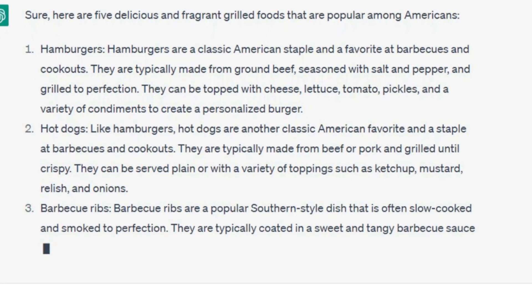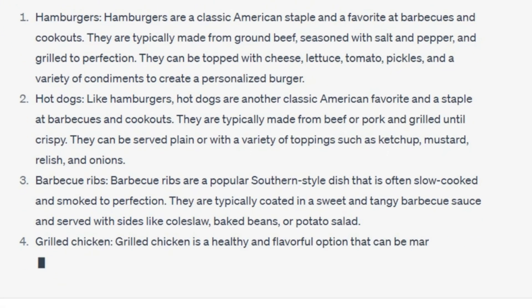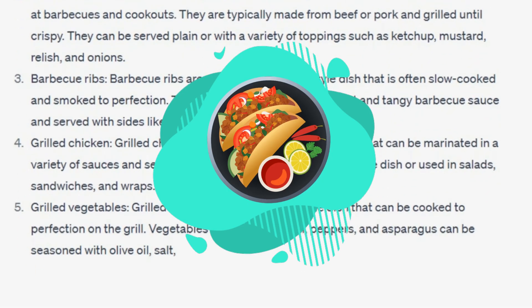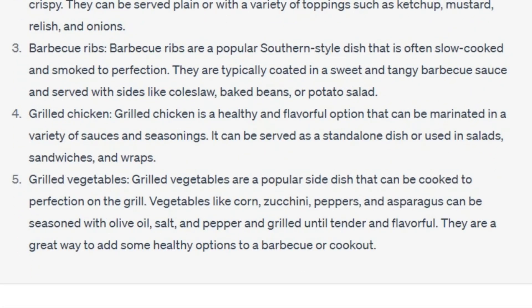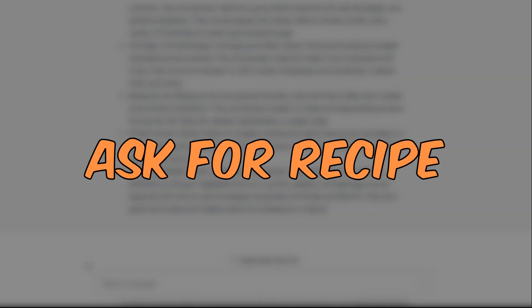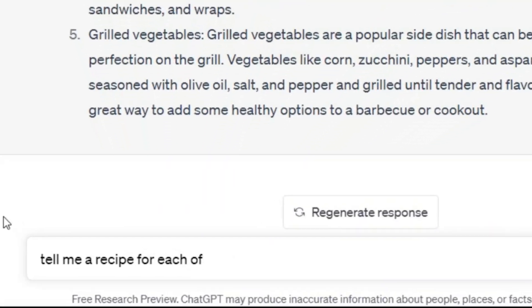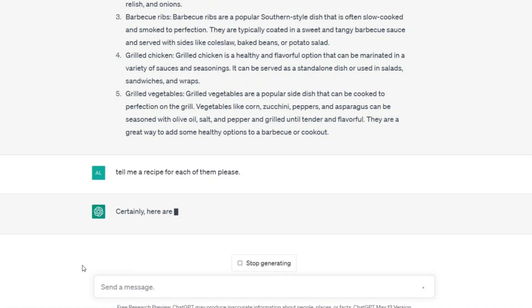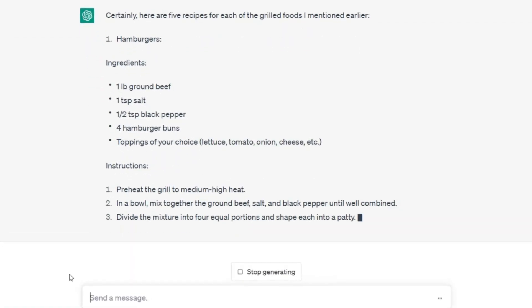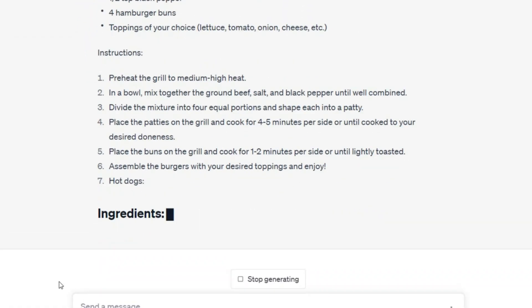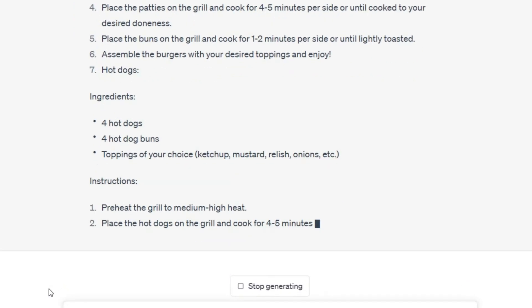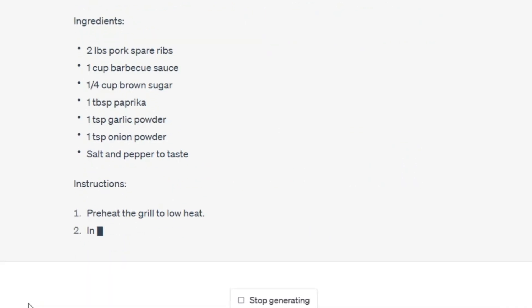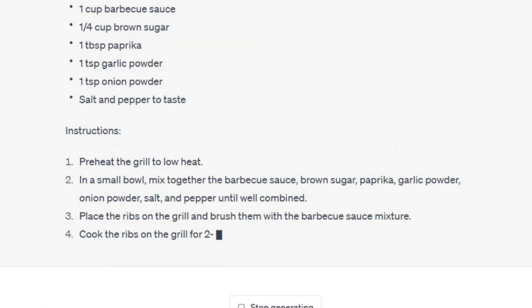For example, you can request any amount of Thai food, Italian food, or Mexican food for a book. Now we have to ask for their recipe. Tell me a recipe for each of them please. ChatGPT can answer many questions and do many things for us and speed it up. It can be said that he is a skilled and wonderful assistant for us in our work.